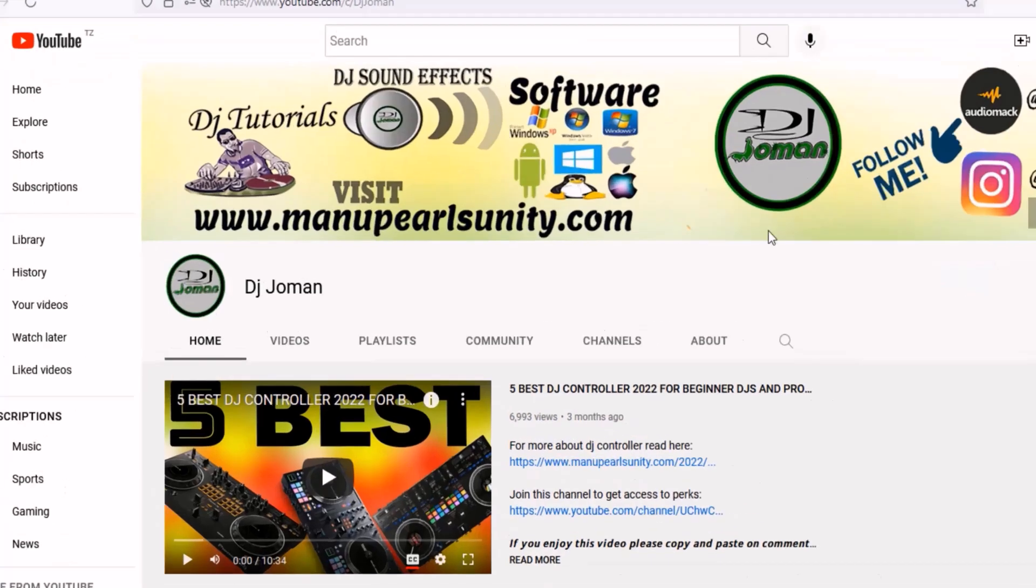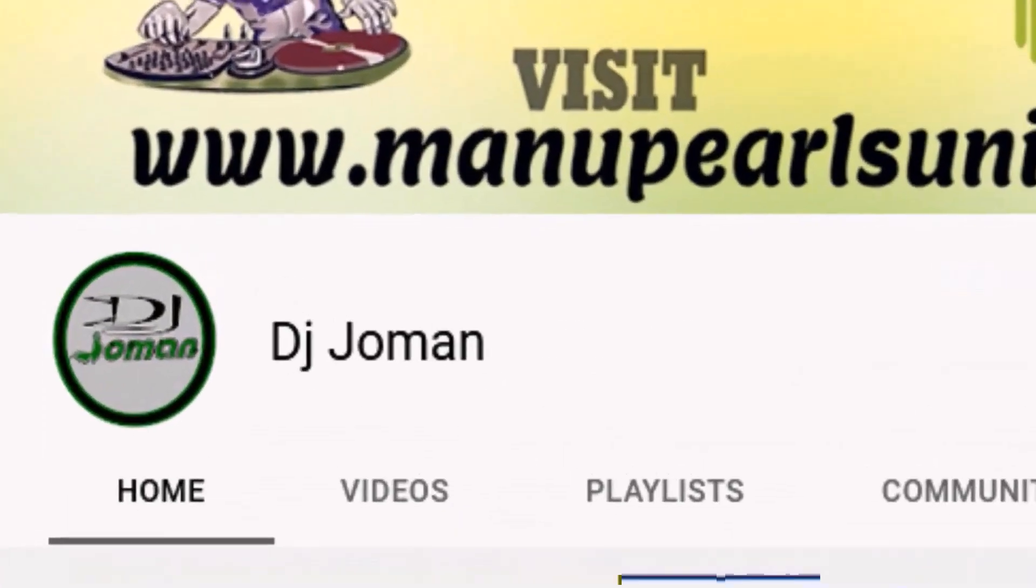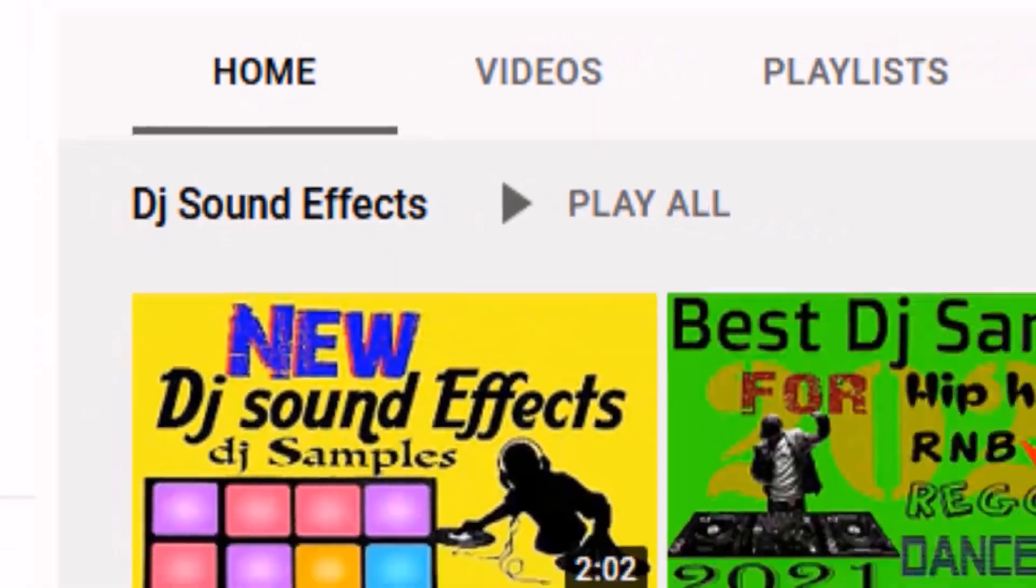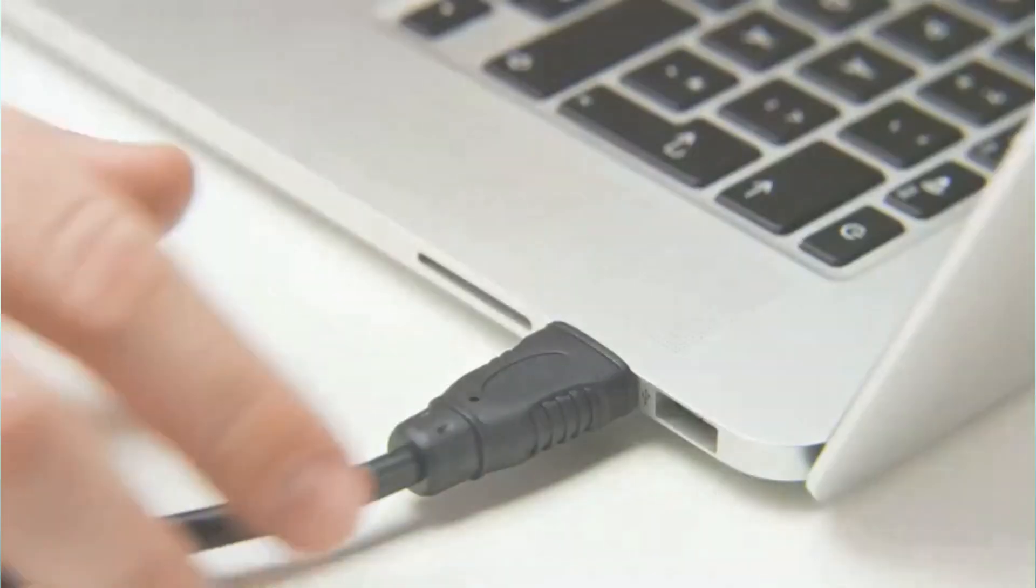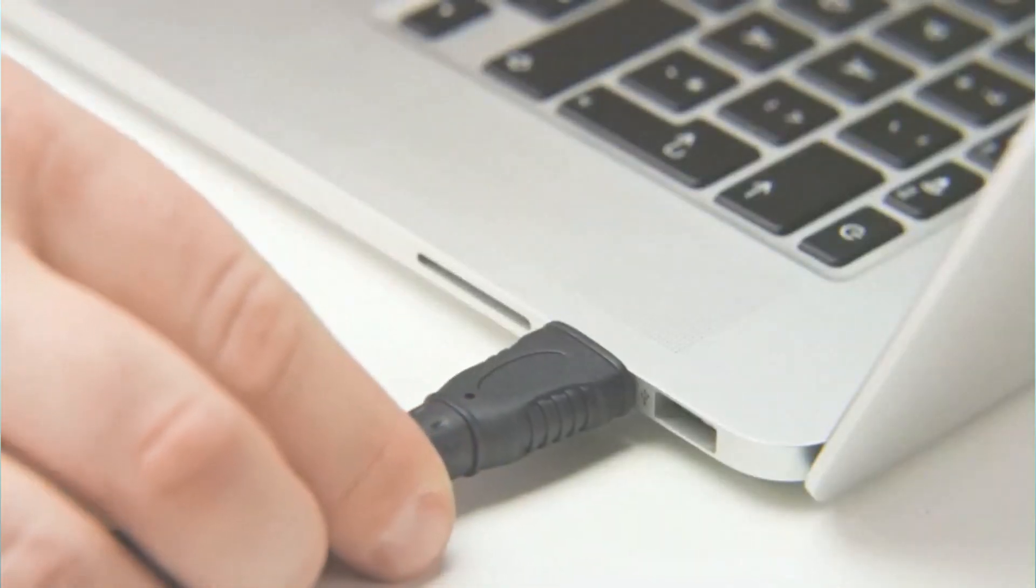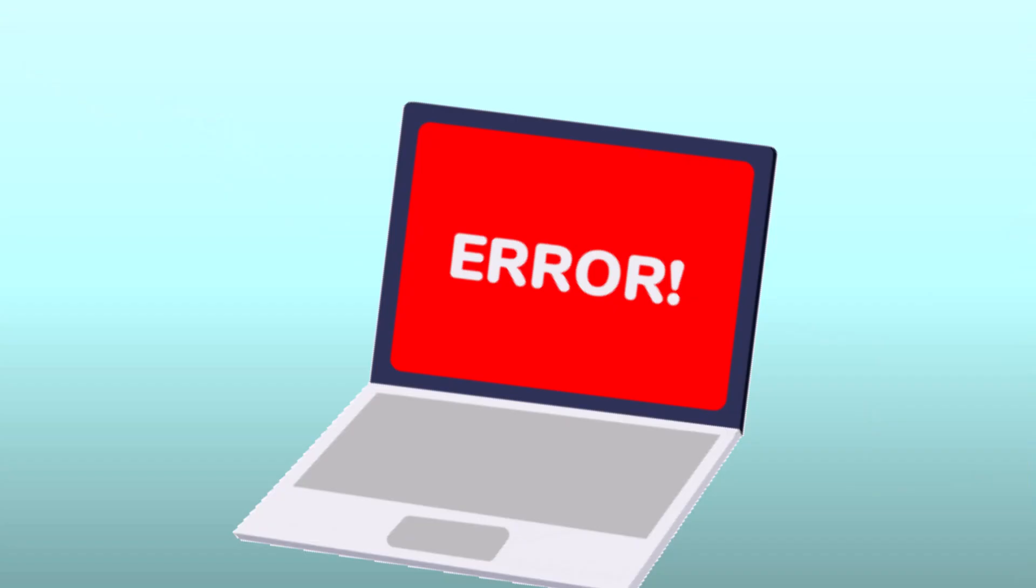Thank you for watching this video on the DJ Joman channel. In this video, I will demonstrate how to troubleshoot and resolve controller connection errors that prevent your controller from connecting to your computer.